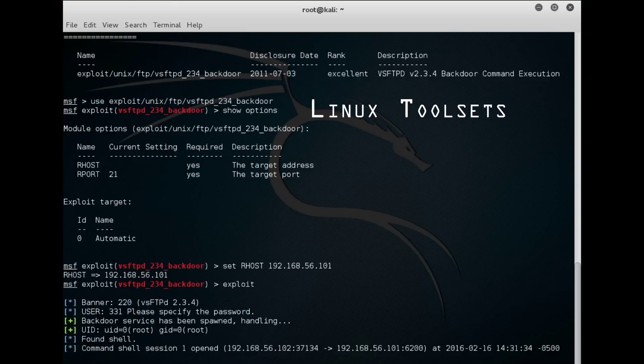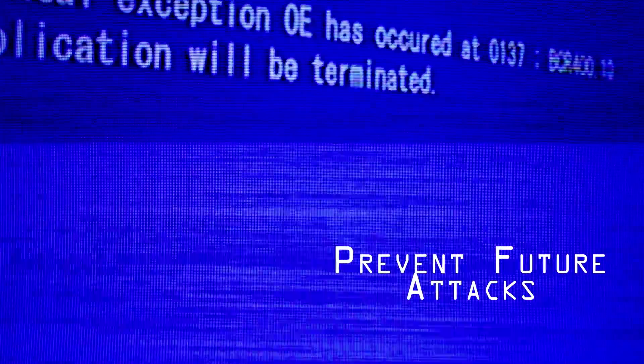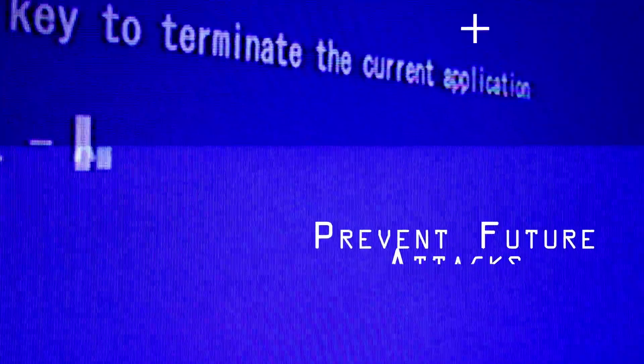Taught by an expert in cyber security, you will learn to think like a hacker in order to thwart their future attacks on your networks.